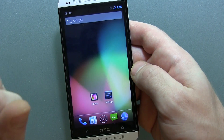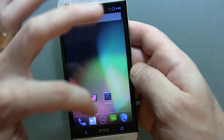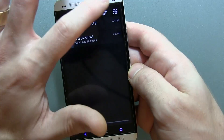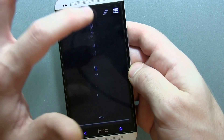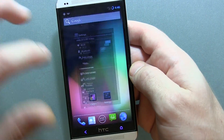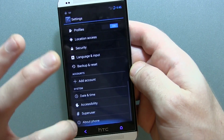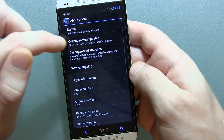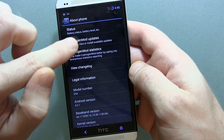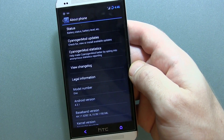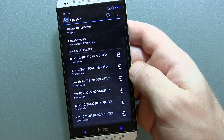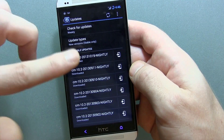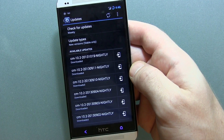If you do have an HTC One running CyanogenMod, go ahead and jump into your settings menu, scroll all the way down to About Phone, and up at the top you'll see CyanogenMod Updates. Click on that and you should be able to get it.